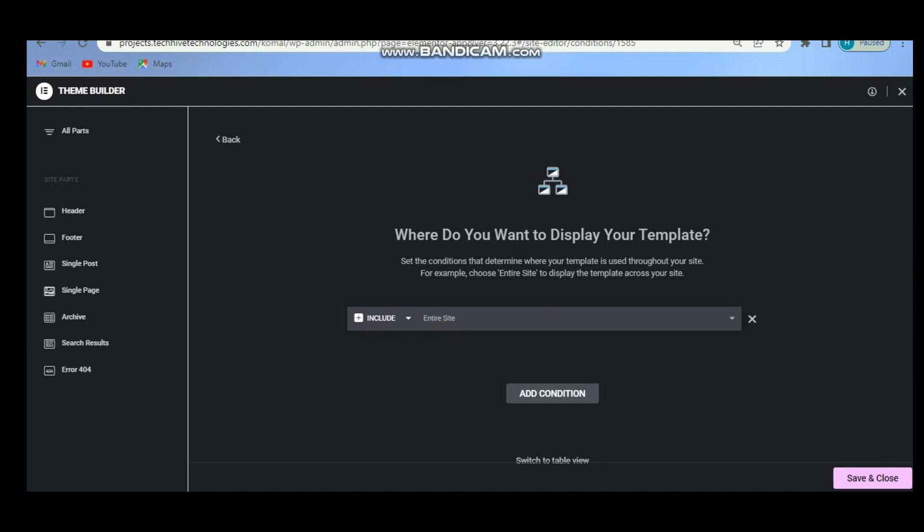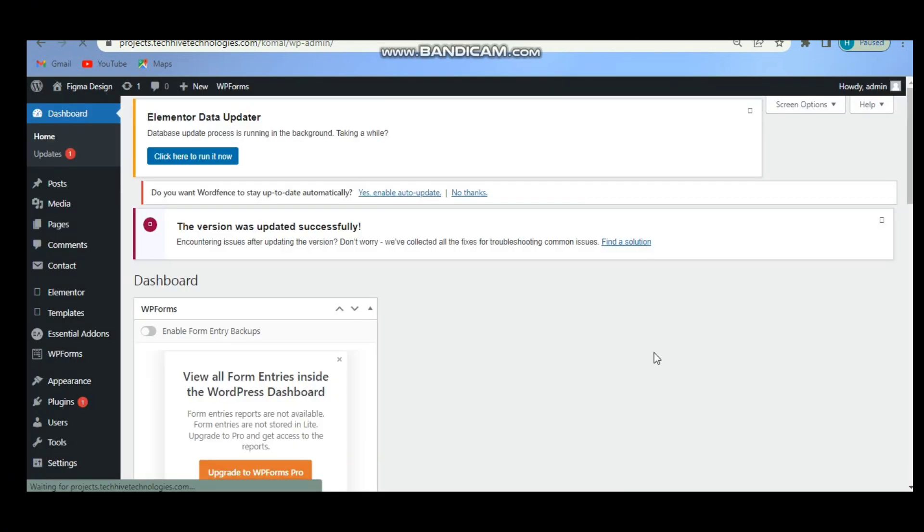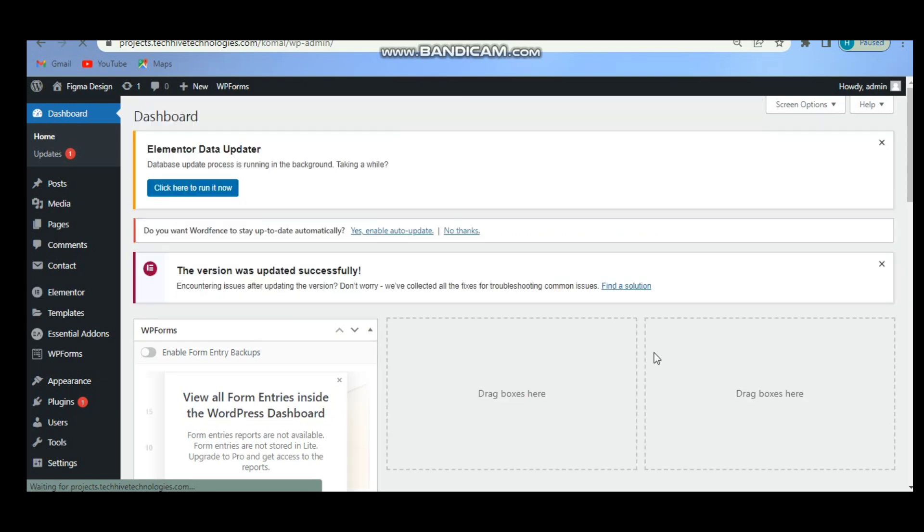Then click on Save and Close to display your header across all pages. You can also set specific conditions like showing it only on certain pages or post types.